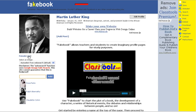Here's where students would be researching and finding appropriate friends to add. You obviously don't want Martin Luther King to be friends with Oprah Winfrey — that doesn't make sense historically. So you want them to be adding friends that are appropriate for the person whose profile they're creating.